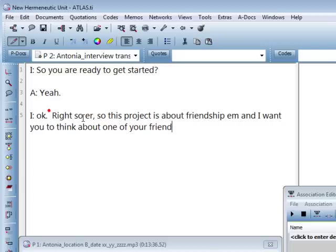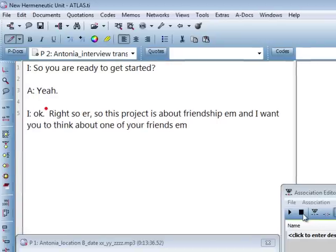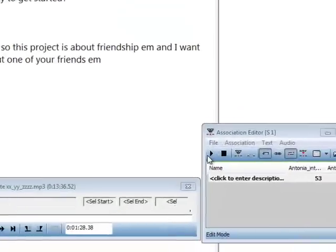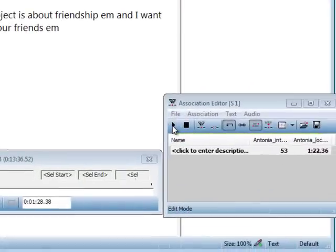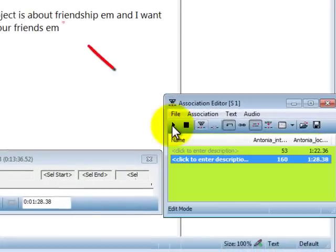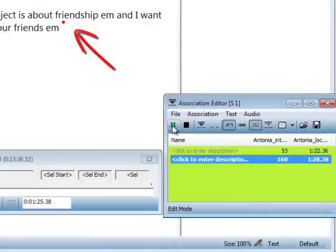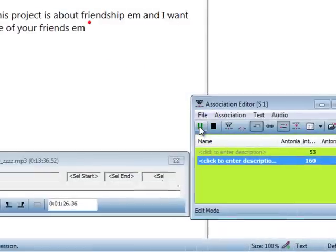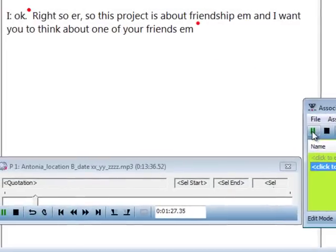Now click the start button again. The previous 4-second segment is replayed so you can check your transcription. Then playback continues until you press the stop button.